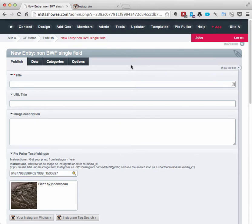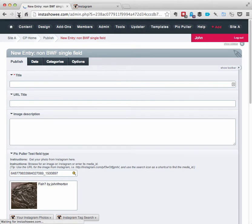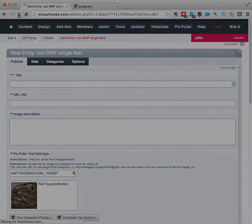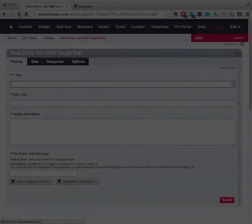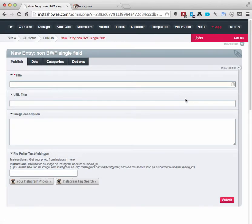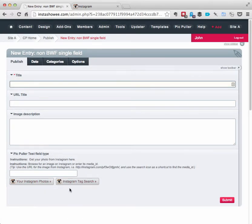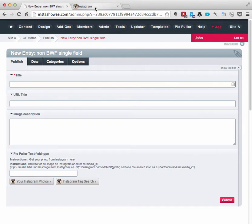So I'm going to refresh this page so I can kind of get back to a clean slate again. Okay, so imagine I didn't have these buttons here, which you can turn those off in your settings for PicPuller if you want. Now I want to get a media ID, but I don't know what that is. How can I do that?